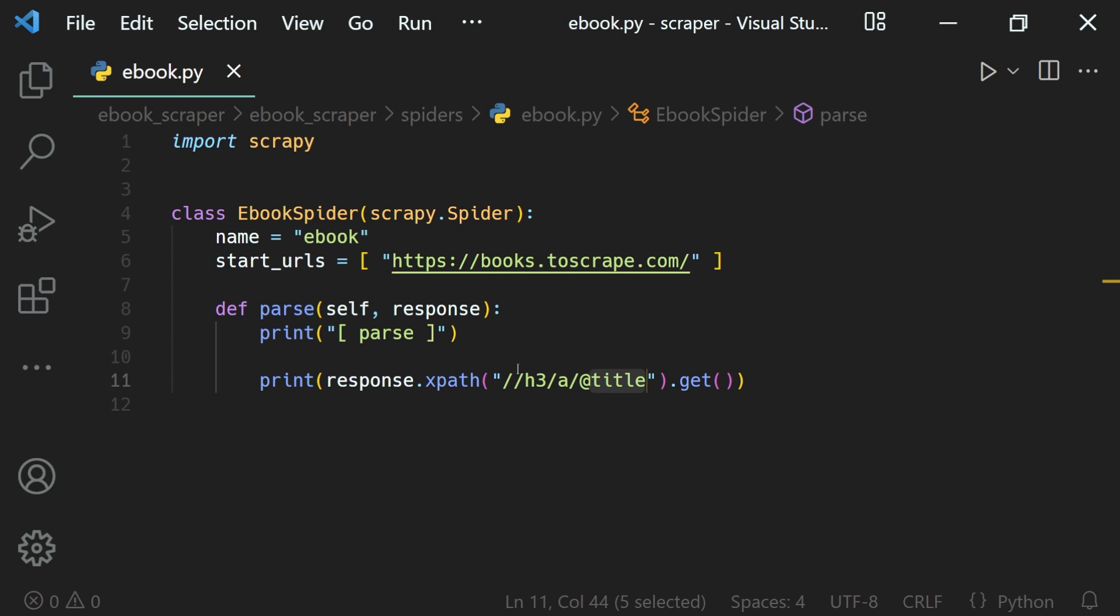So that's how we select a web element's inner elements using XPath.